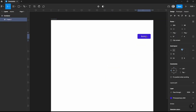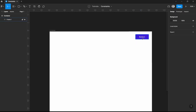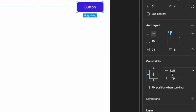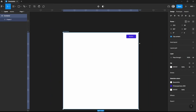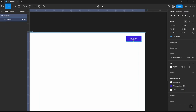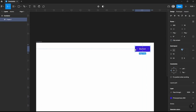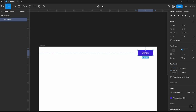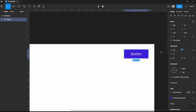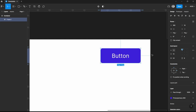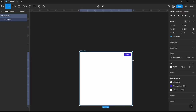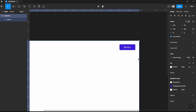We can move it here. We should understand that when we resize our container, elements will follow through whatever constraints they are set to. This one is constrained on left and top. Now if we try to resize our frame, nothing changes because the constraints of this button are set to left and top. If you change it from left to right, you can see the blue line indicator changes as well. Now we can move or resize the frame and the button comes along with it.